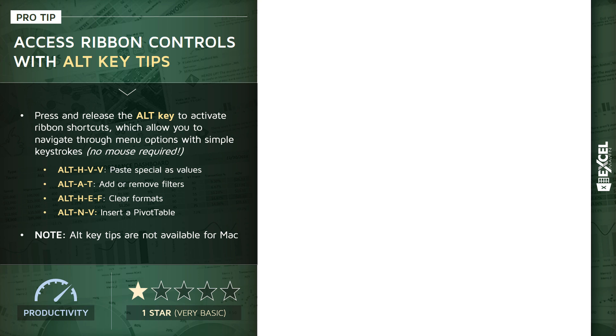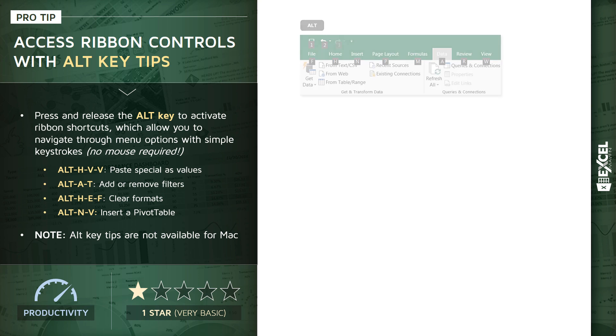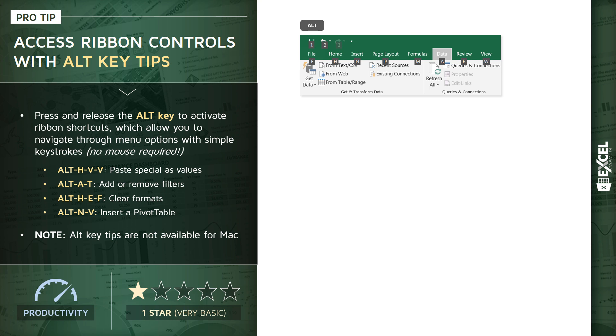So how this works: you press and release the Alt key to activate ribbon shortcuts. This allows you to access or navigate through any of those menu options using simple keystrokes without even touching your mouse.